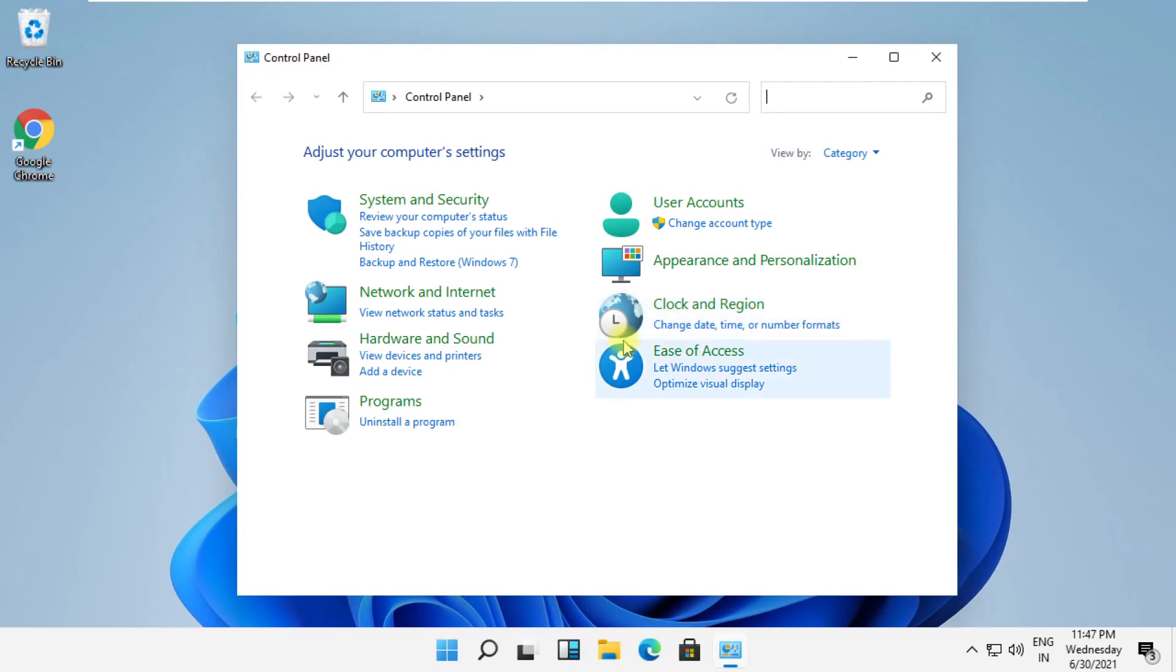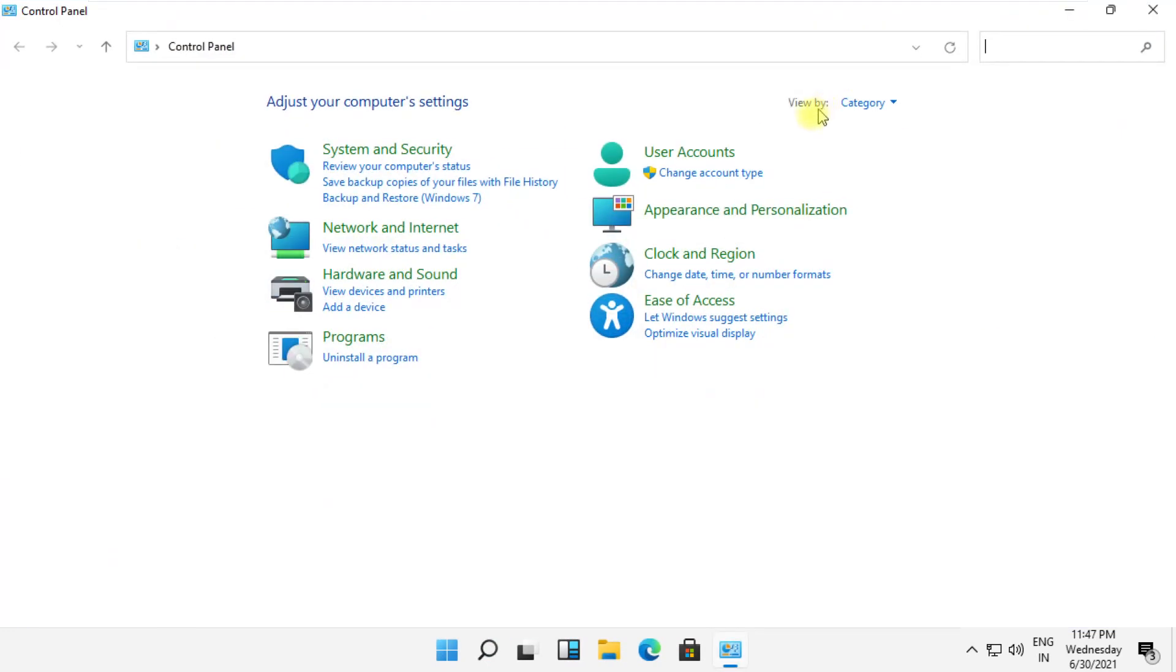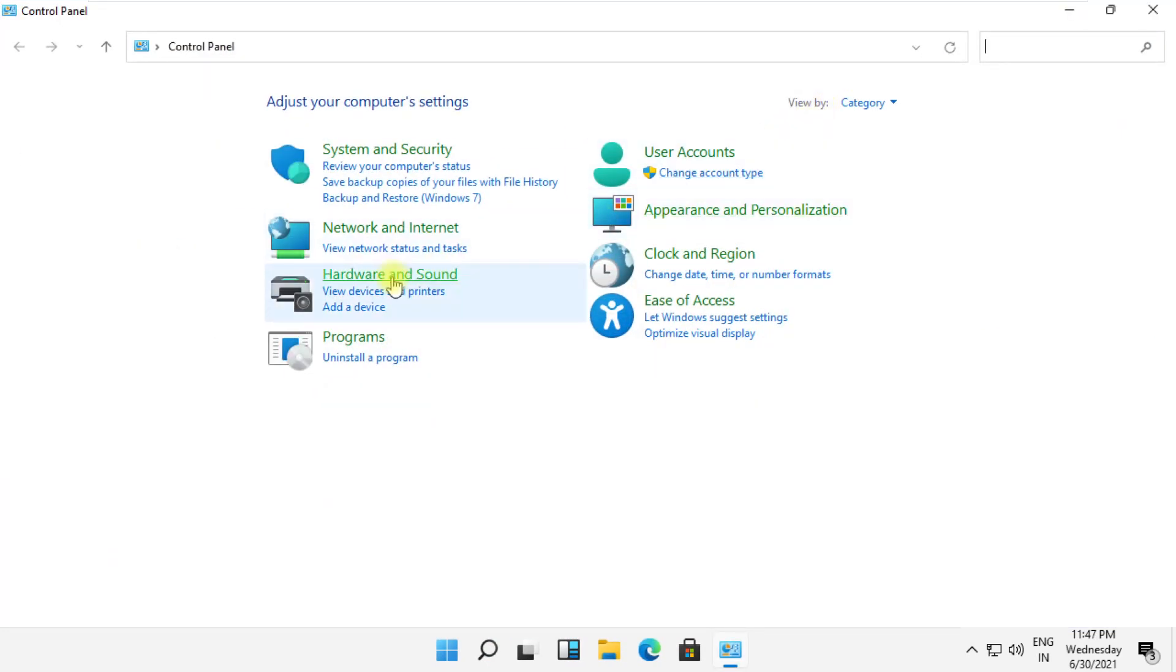On this window, go to Hardware and Sound. Now click on Sound.